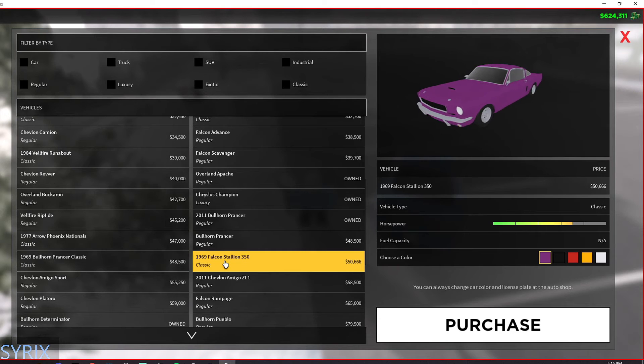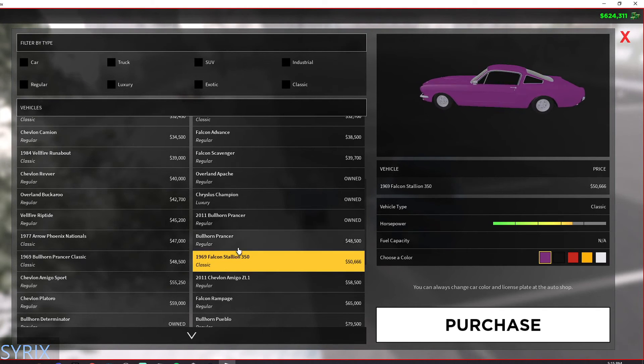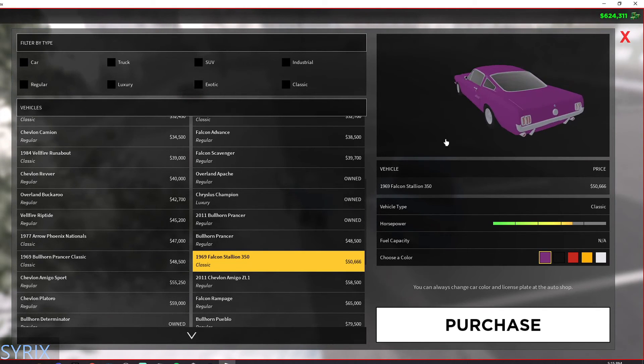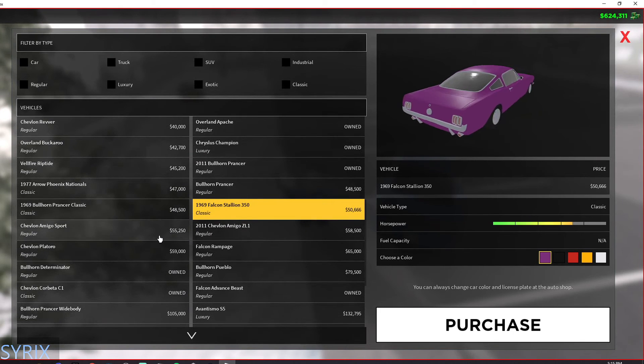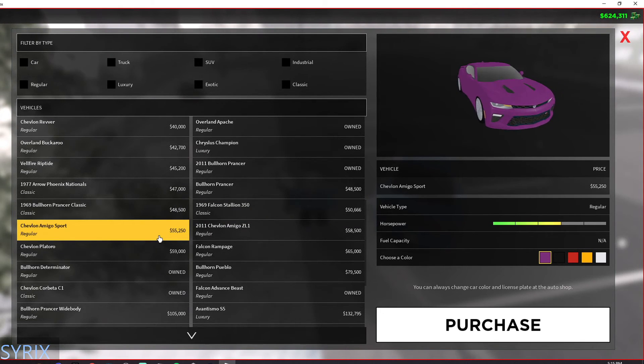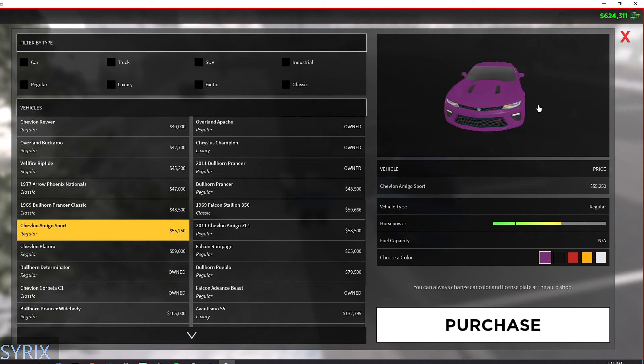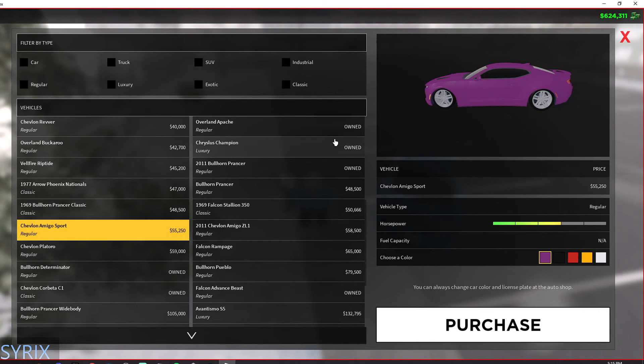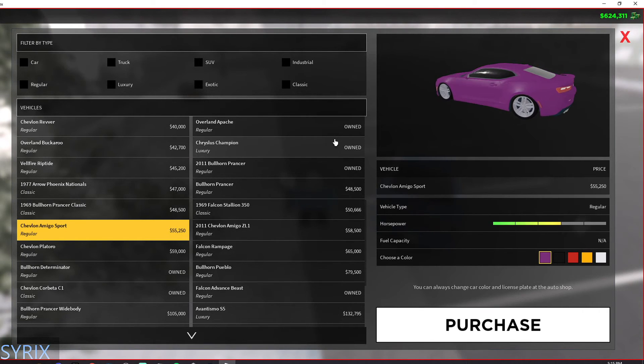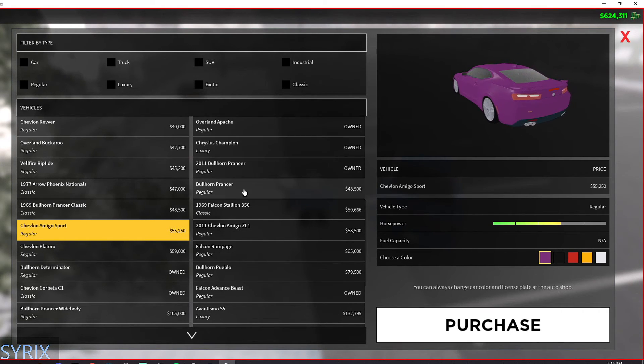This car is really nice too actually. I know my friend loves this car. It has about the same speed as the 2011 one and it's about the exact same price. They just look different. And then we have some more classic cars.